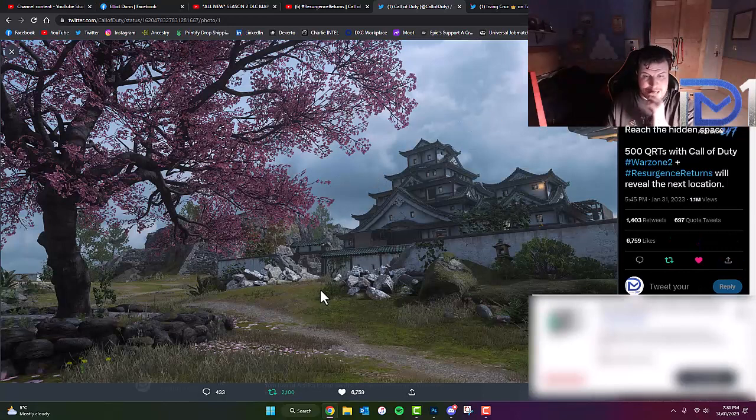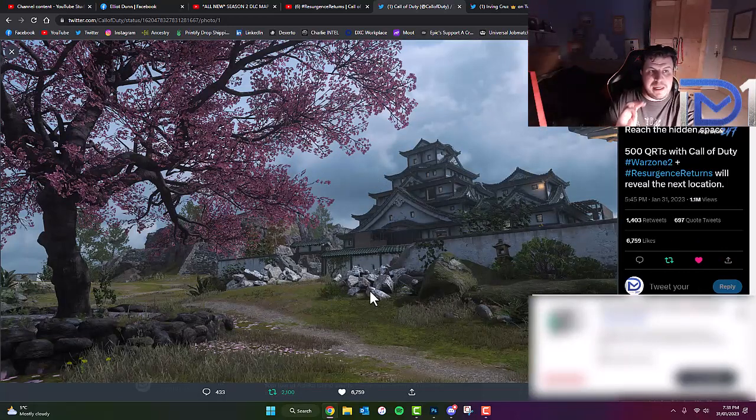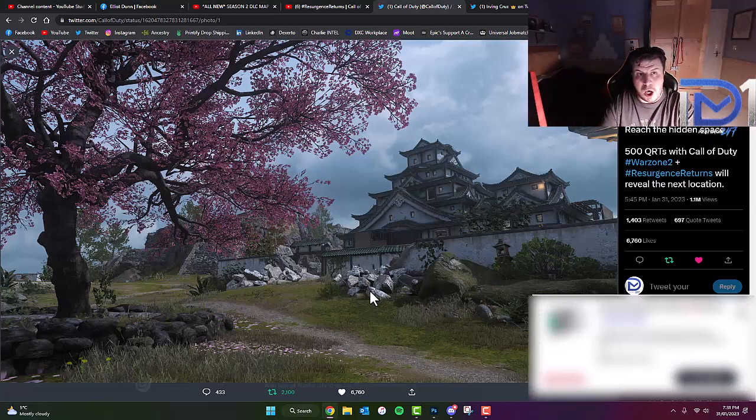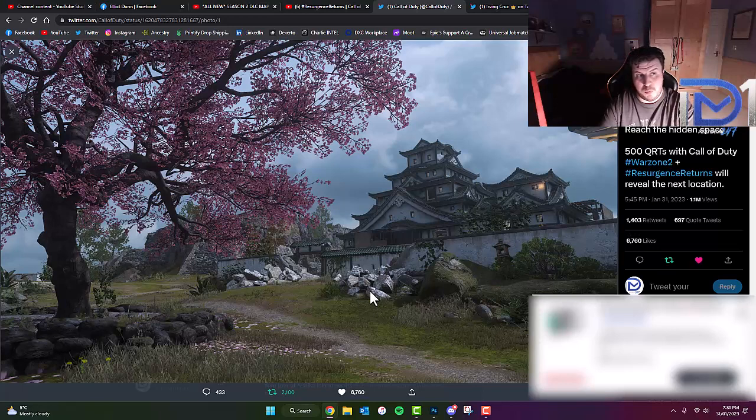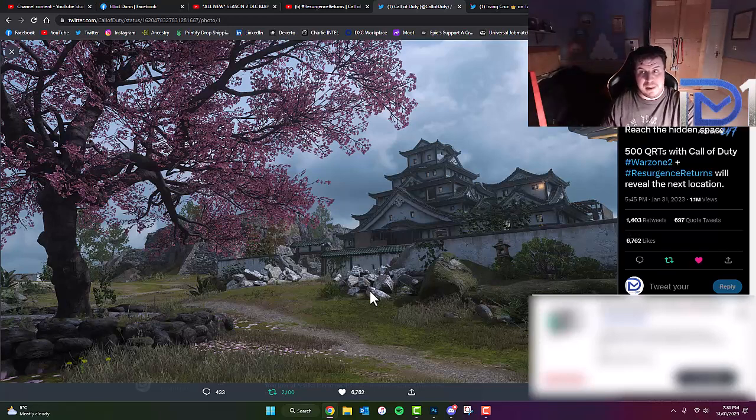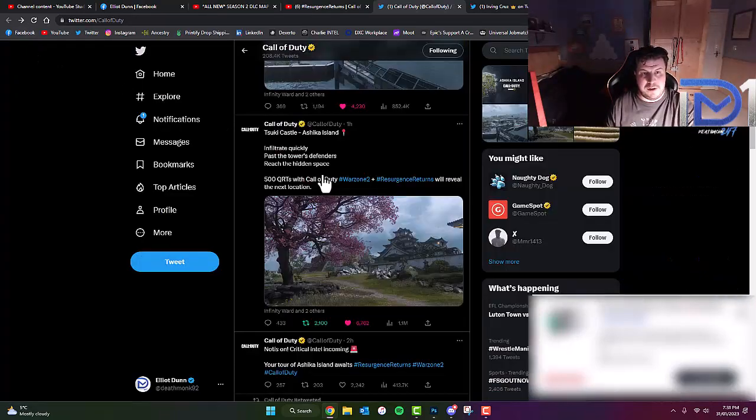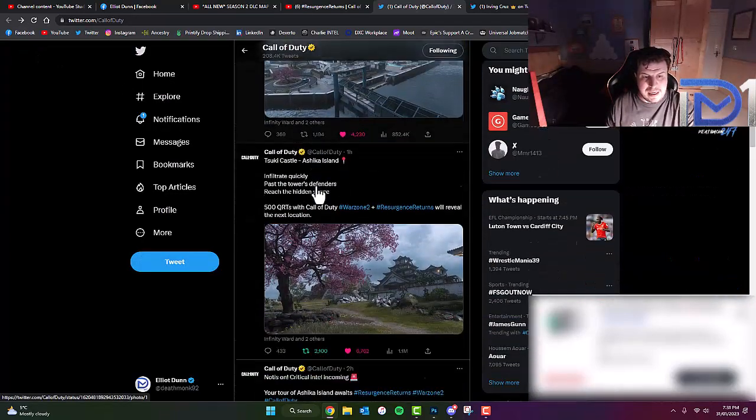Now just a little disclaimer here, guys. Suki Castle is a brand new location. Don't get this confused with Shuri Castle from World at War and Call of Duty Vanguard. They are not the same location, so please do bear that in mind. But that's the first image we got.